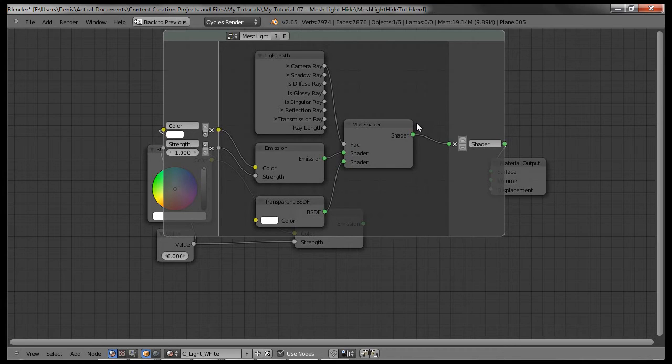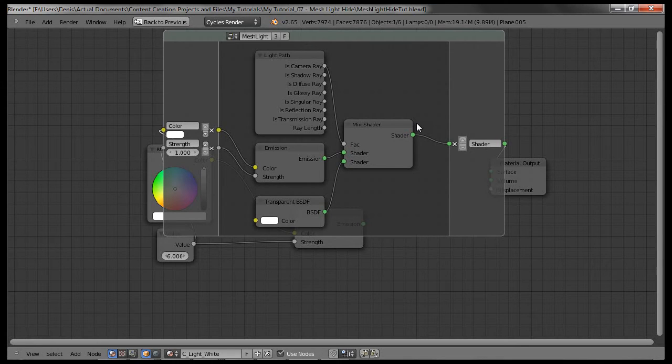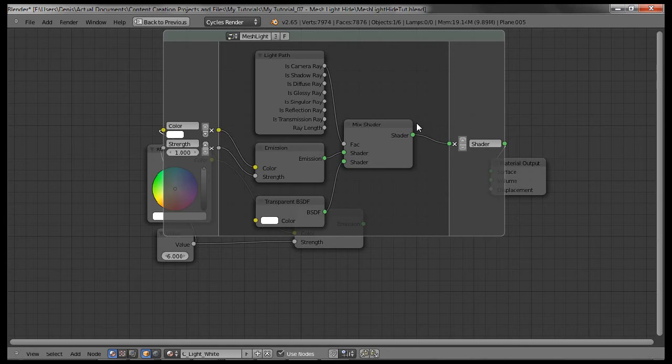So what happens is Cycles differentiates between the camera and the world. So in the camera, it uses the transparent material for the lights and you can't see them. But in the world, it's still using the emission to illuminate everything. And thus you still have your illumination from the lights.